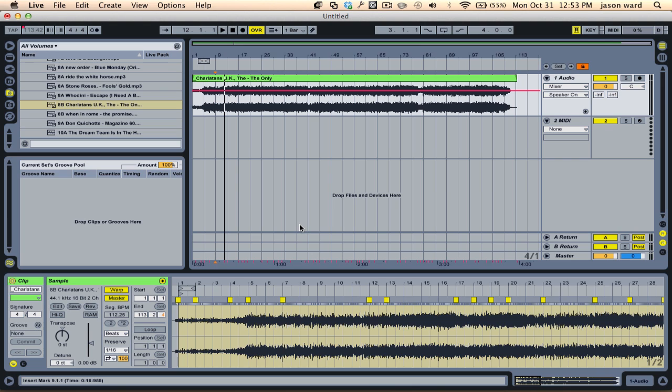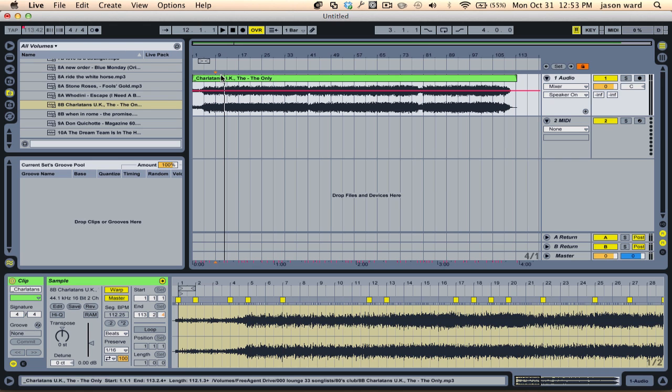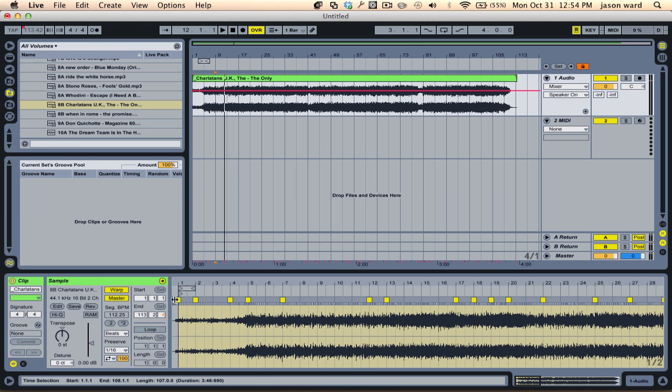Alright, so one quick note that I wanted to add is that what you may notice is that as Ableton is following the tempo, the tempo is only going to change between each warp marker. So at the point of each warp marker, the tempo will change.